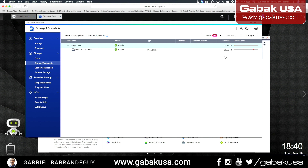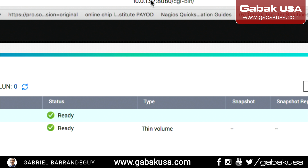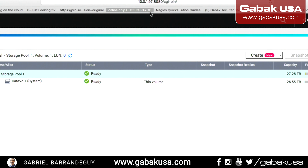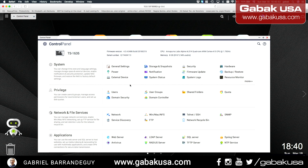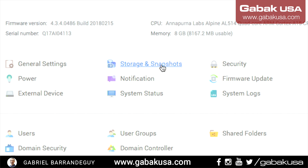I'm going to change the screen so that way you know how to do this. We are going to use the IP address. As you can see here, it's 10.0.197, and when you type that, the system will add the port — in this case it's 8080. Once you are there, as soon as you log in, it will request the username and password. After that, you will go to the Control Panel, and then you will go to where it says Storage and Snapshots. That is where you have to go — you click here.